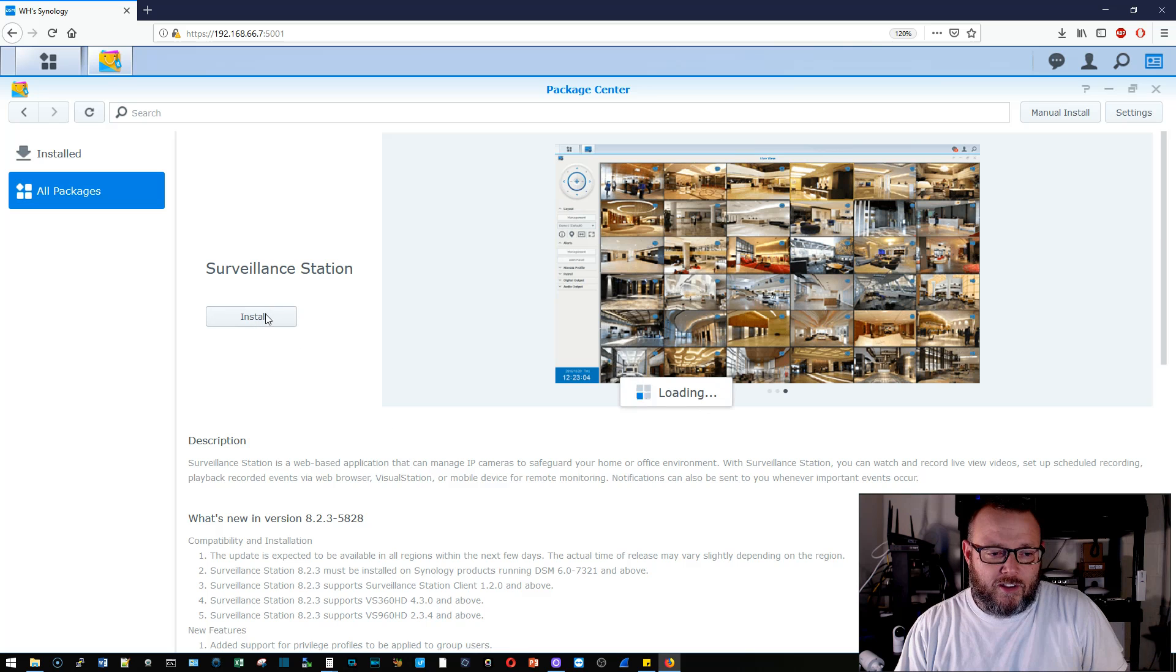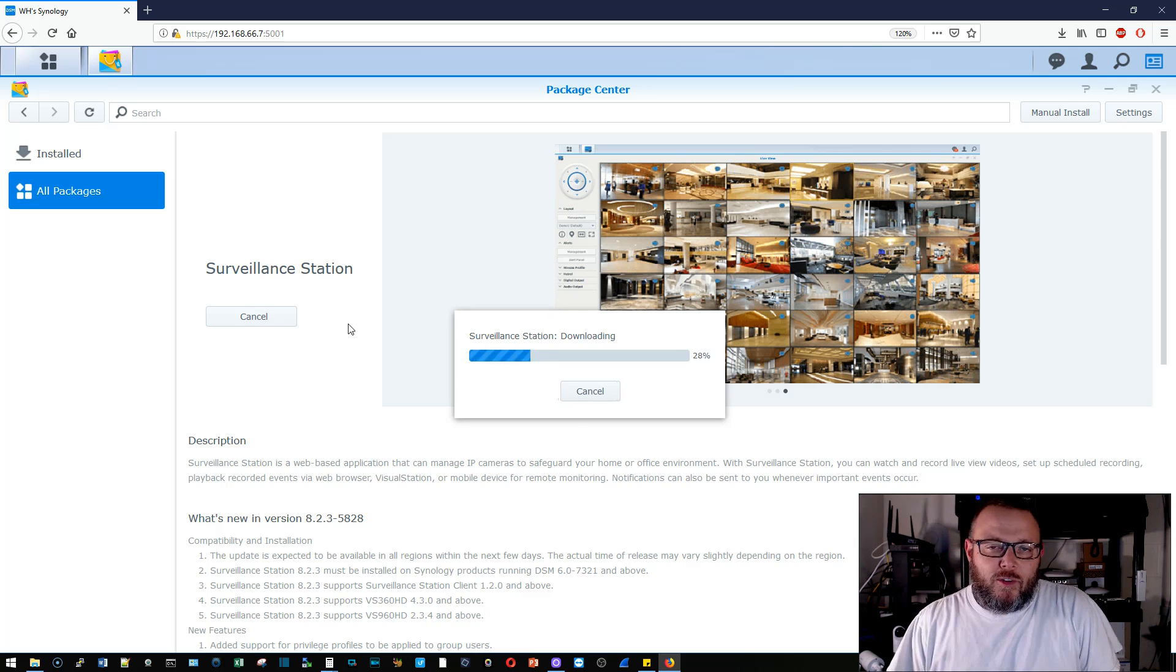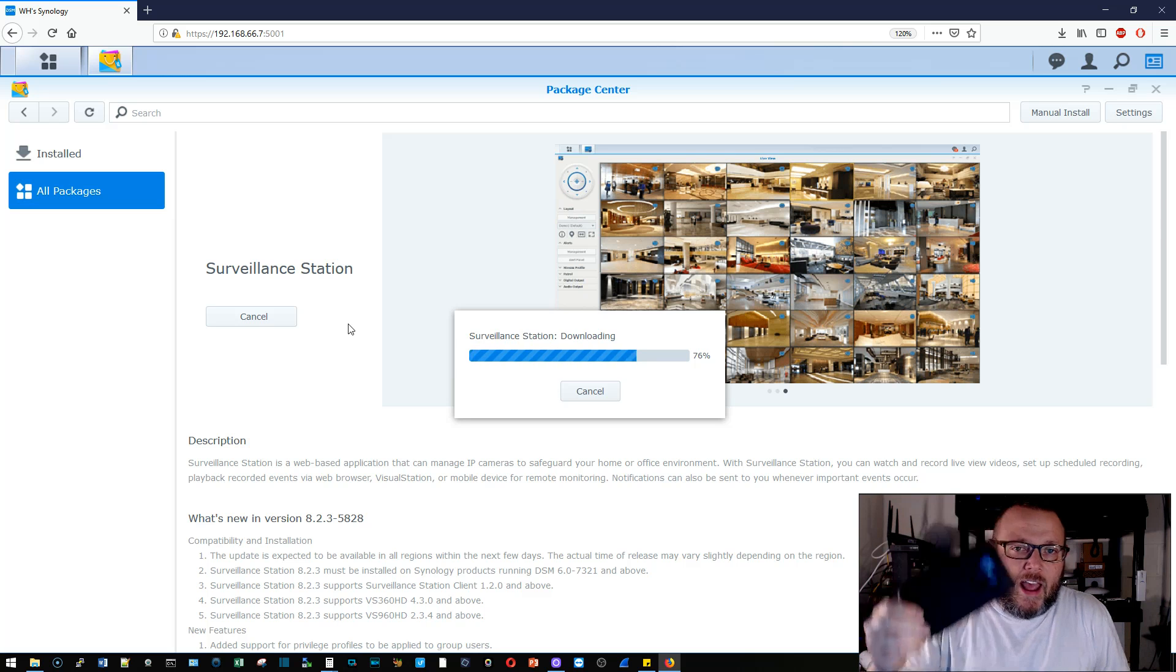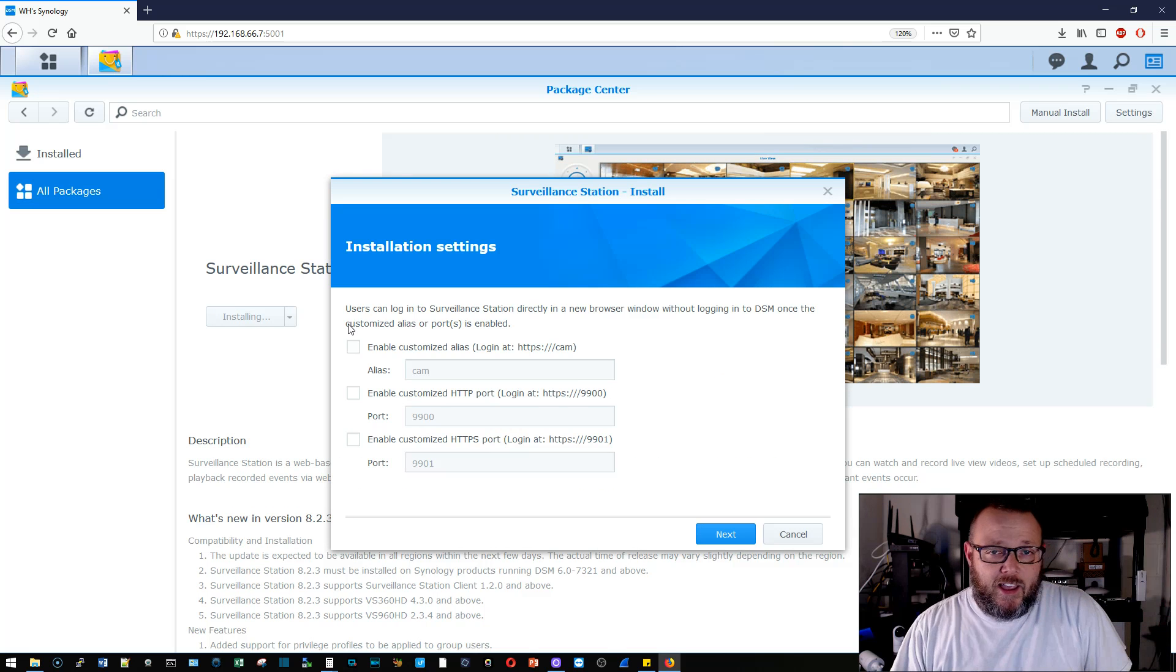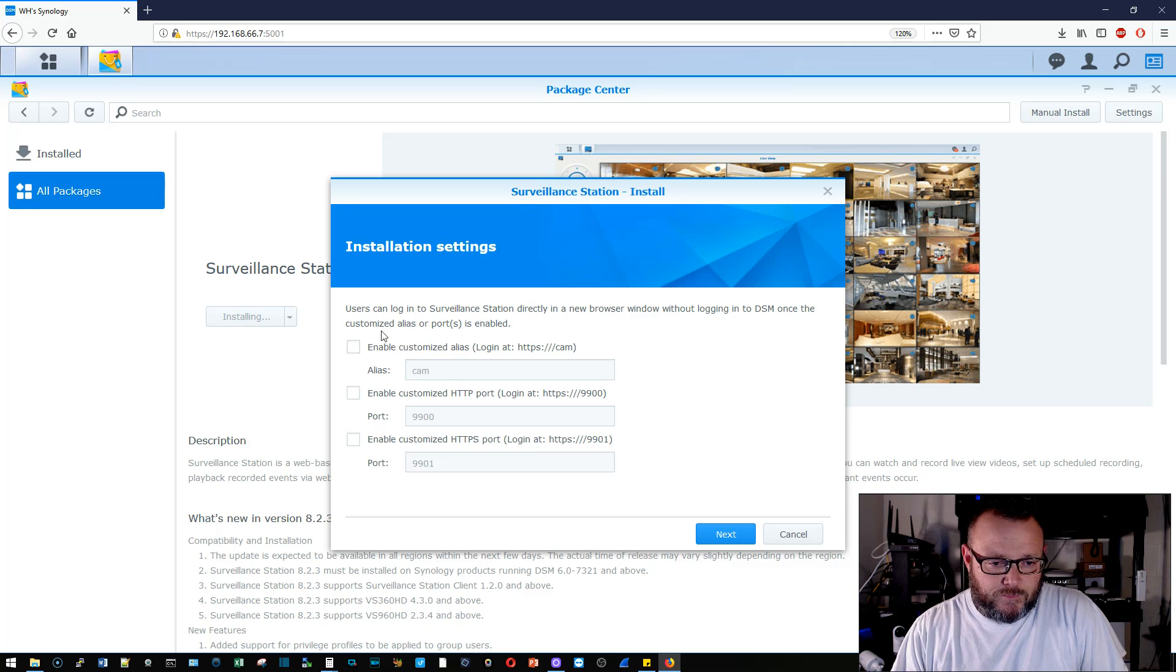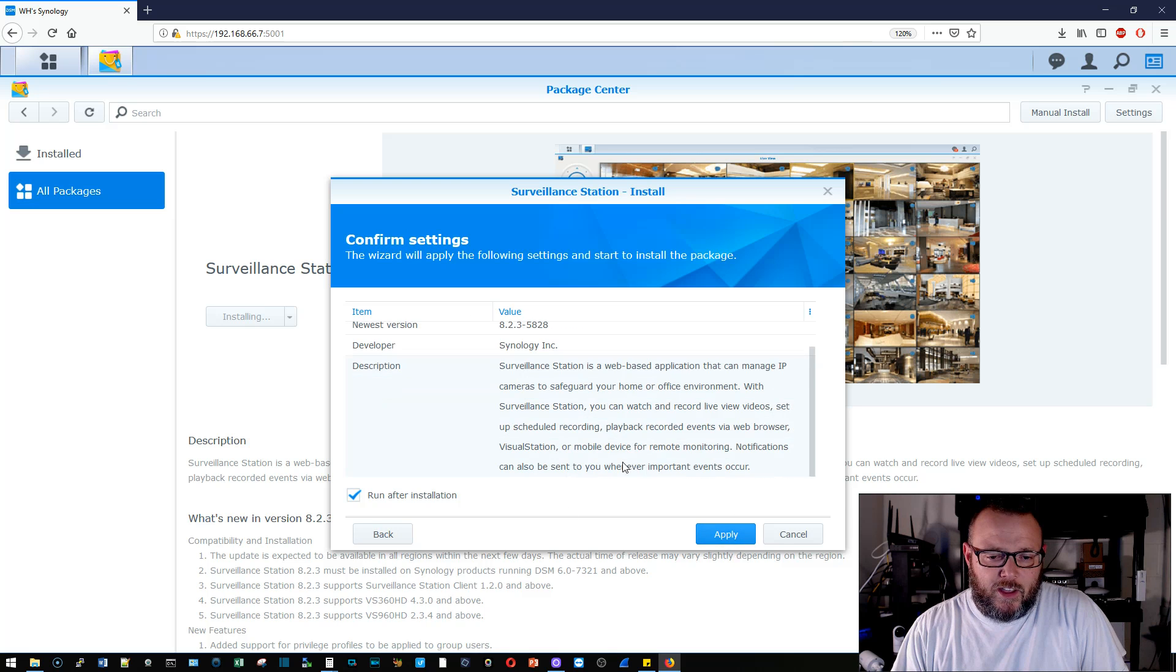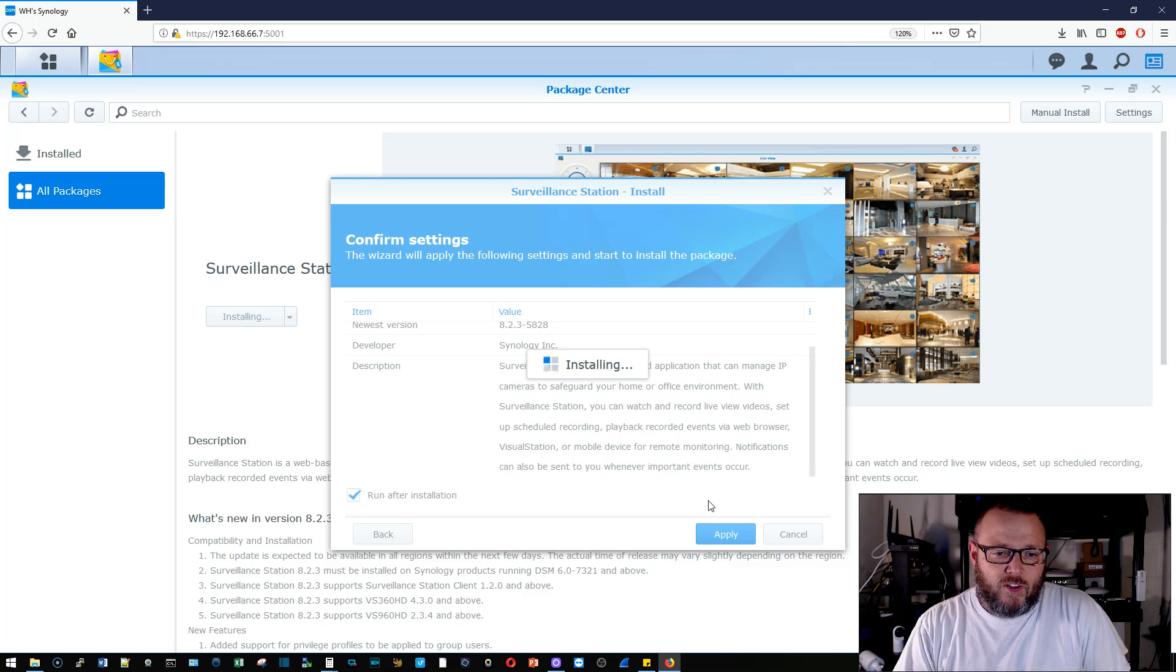We're going to go ahead and install this. While it's installing, they are doing things like you can take your cell phone, and you can install an app, and you can use your cell phone as a surveillance camera. All right, here we go. We've got some installation settings that we need to look at. We'll go ahead and we'll enable the ports and the custom alias, and we're going to run it after it is installed.